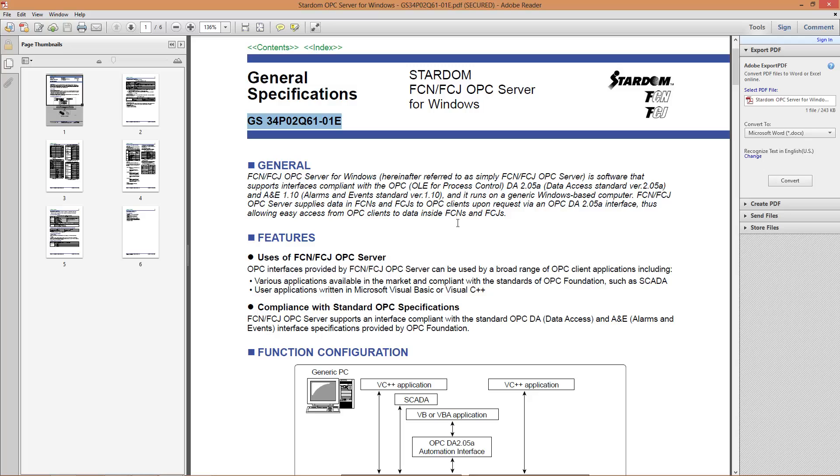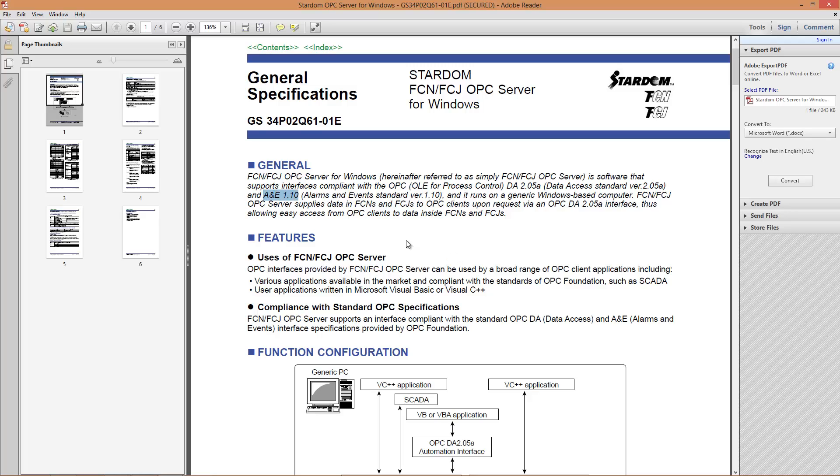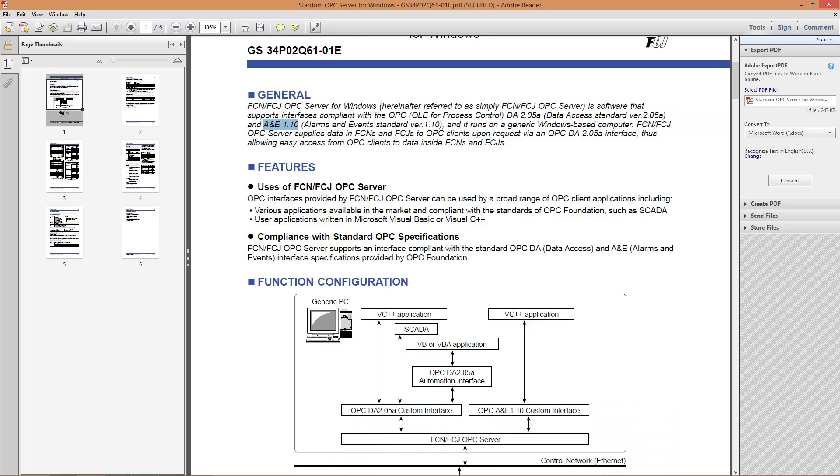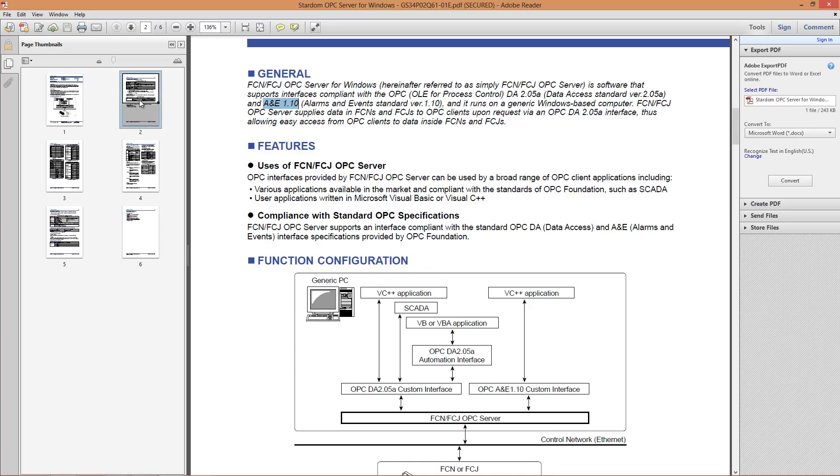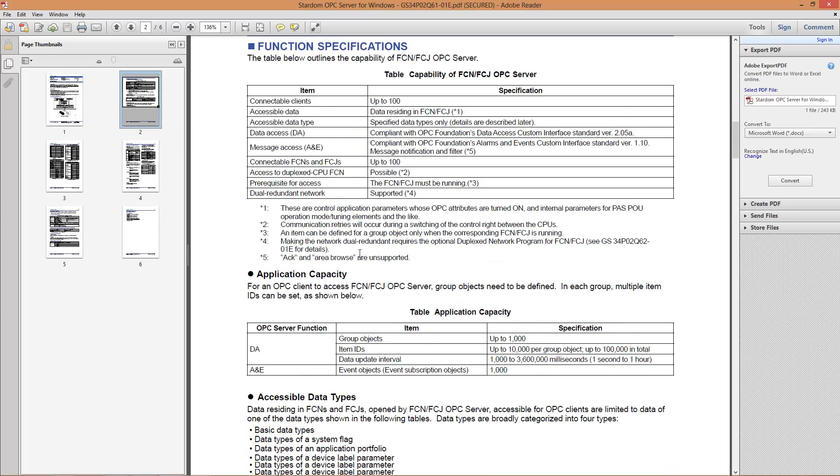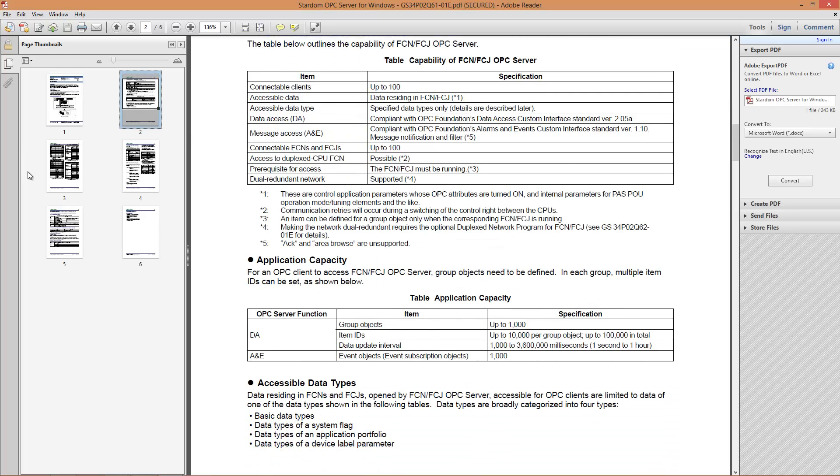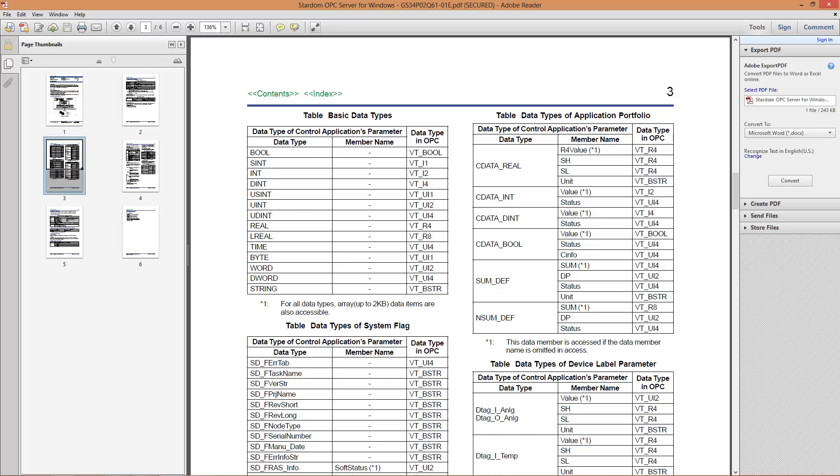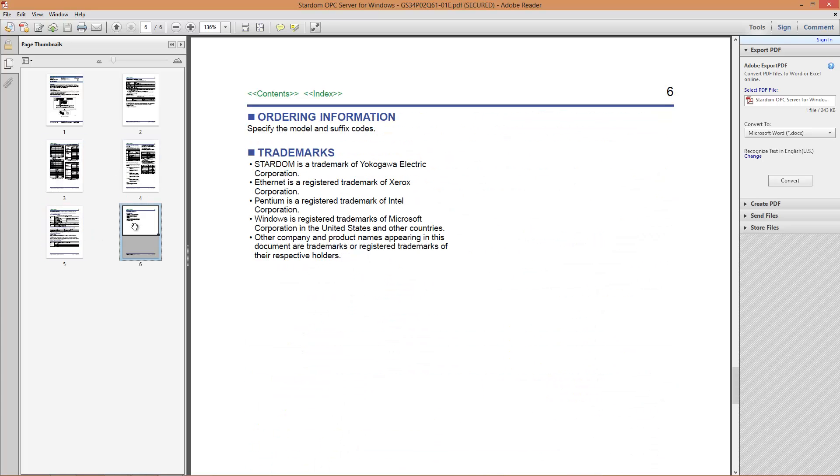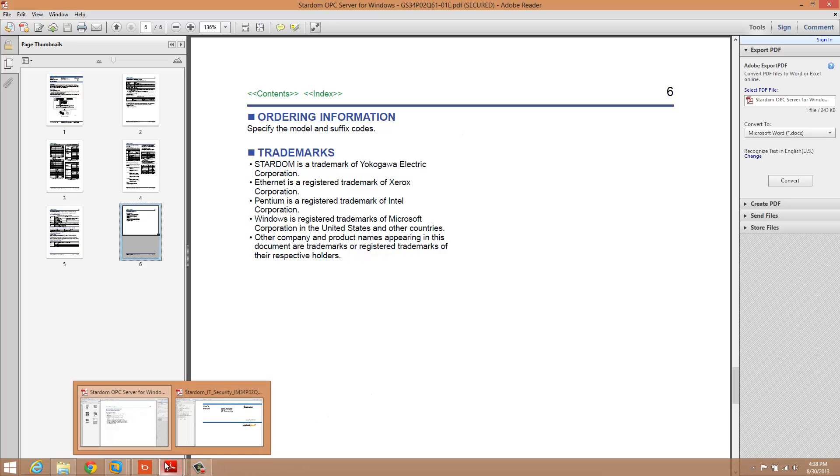In the general specification there's some key things to point out. As of late August 2013, it's a data access server 2.05A compatible. It's also an alarm and event server 1.10 compatible. So those are some of the things you're going to need to know in terms of what it supports based on clients, and this will take you through all the specifics of what the Stardom OPC server is capable of.